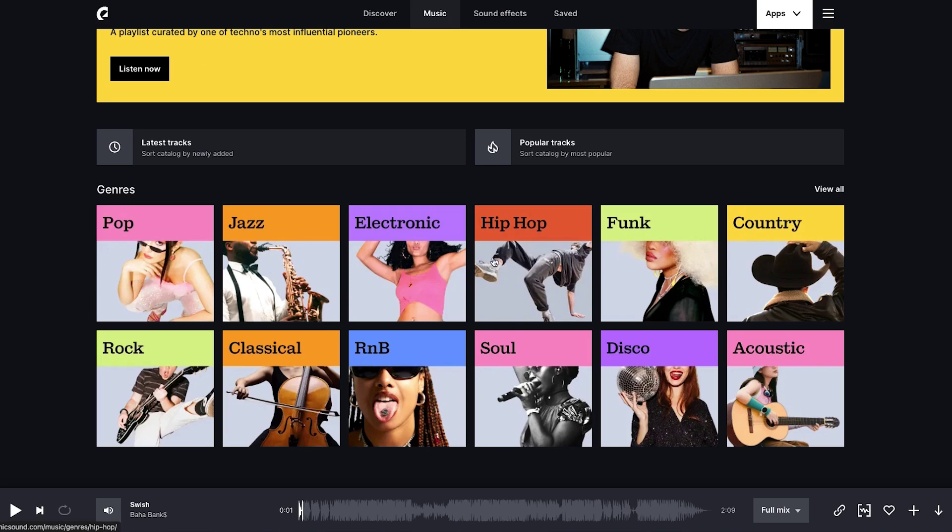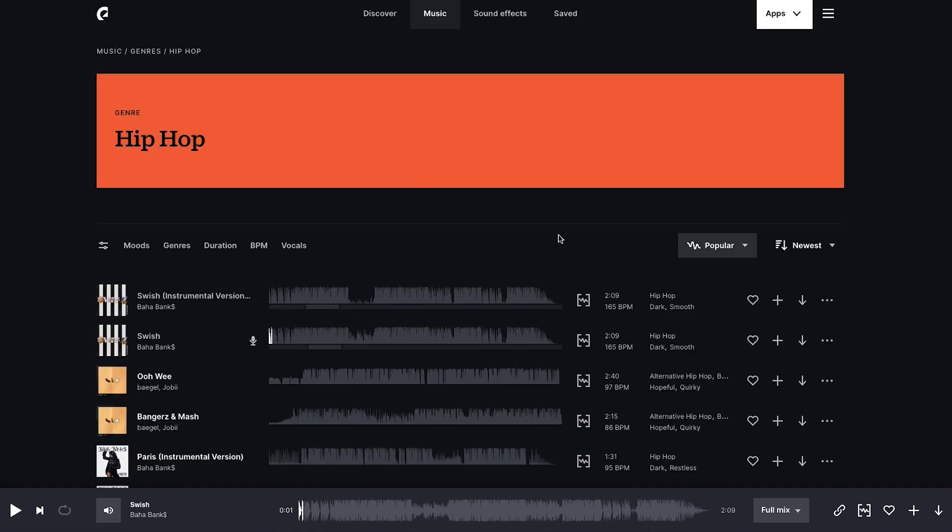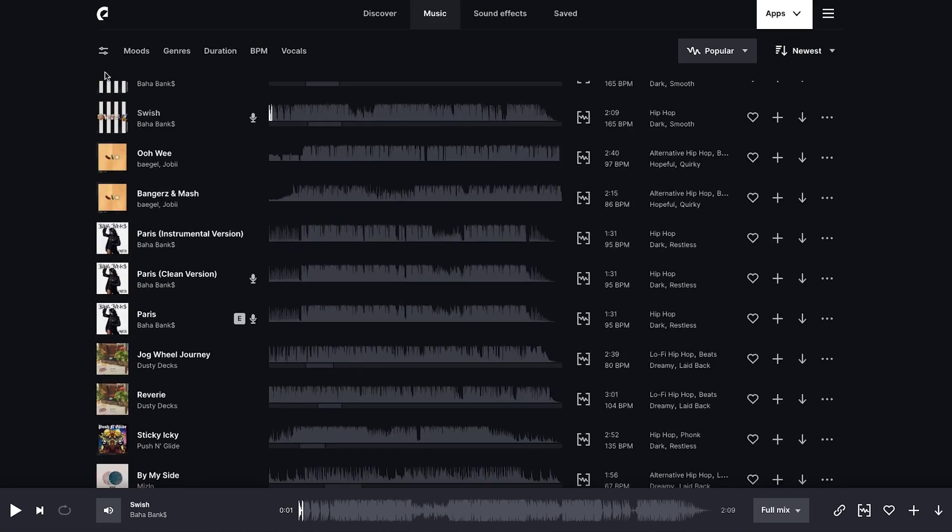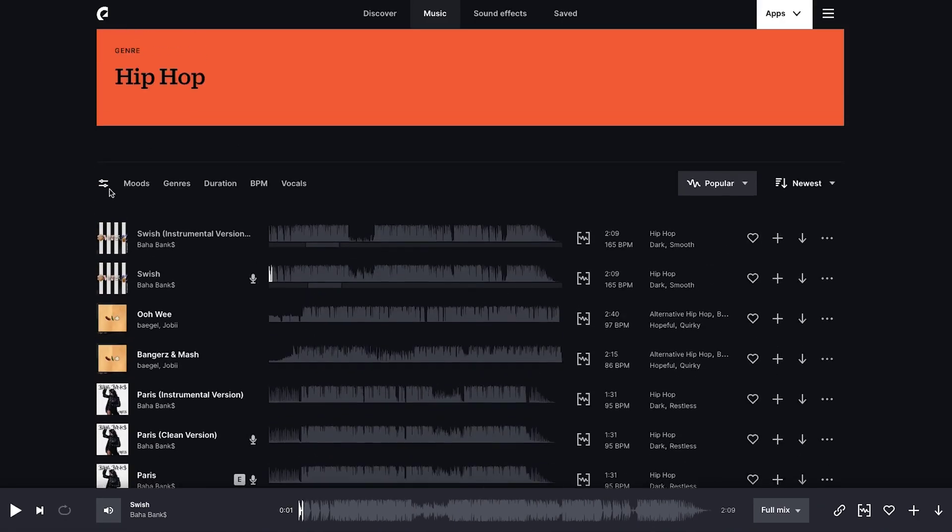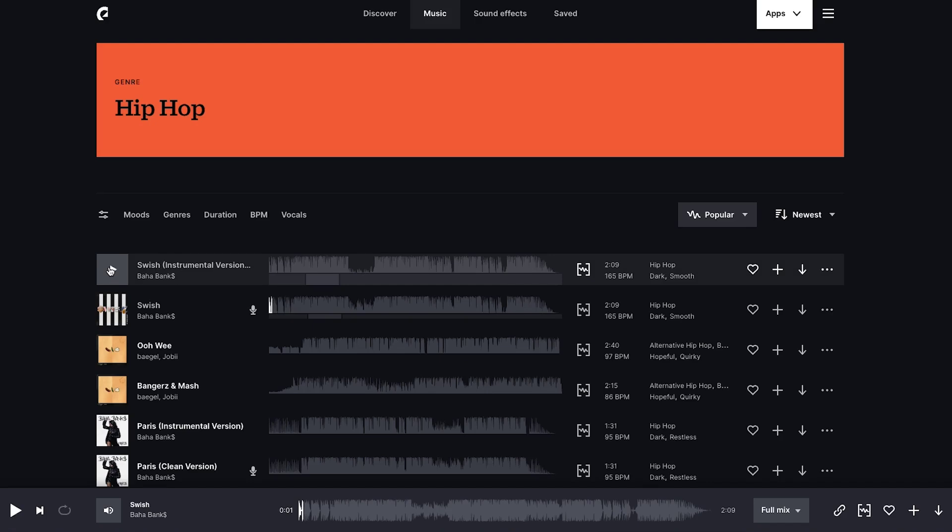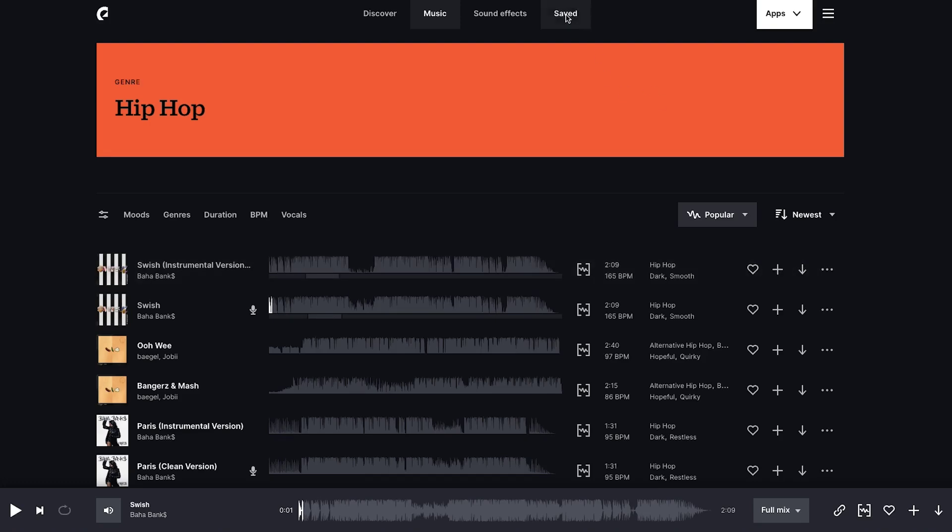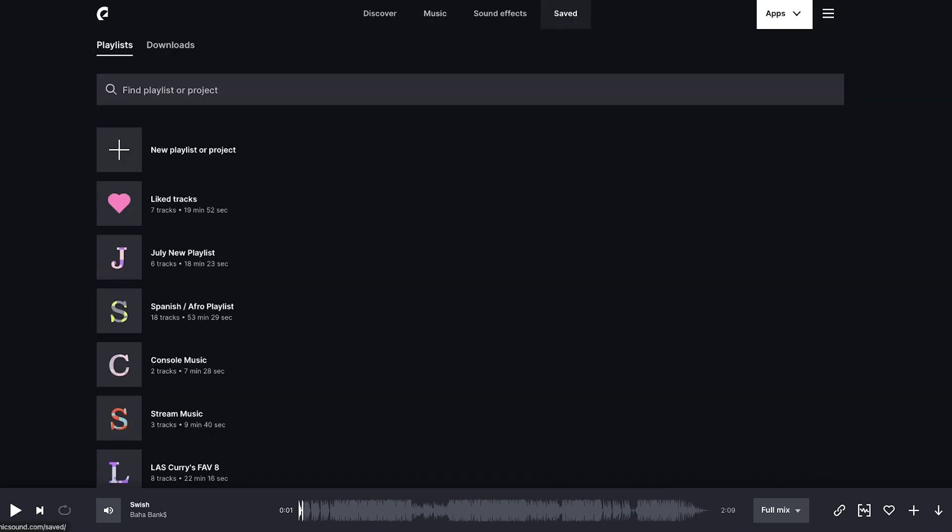Let's say, for example, you want to use hip hop. You can come here and start to preview and play the music to understand whether you want ones with vocals or just instrumentals. Then you can add them to a playlist to start going through and building that list for you.